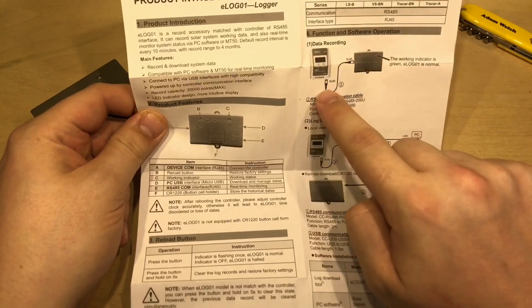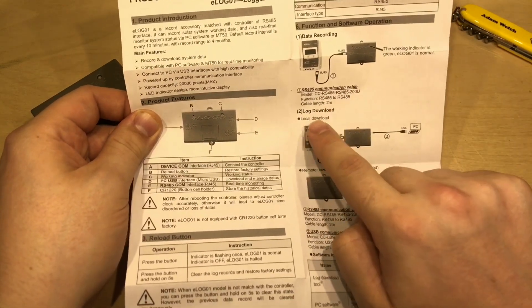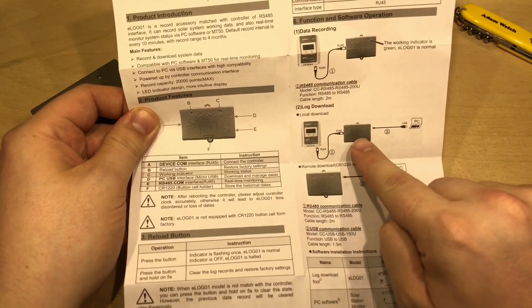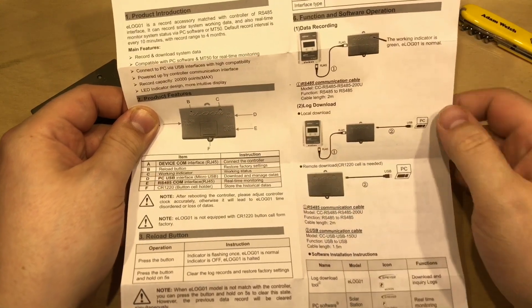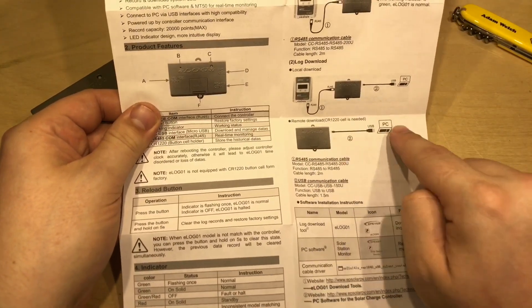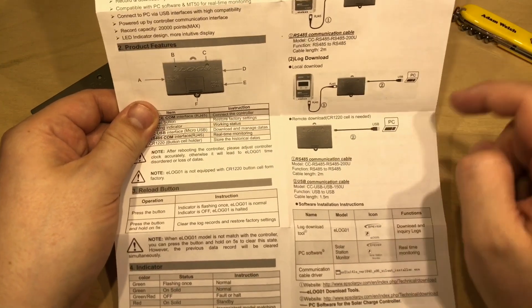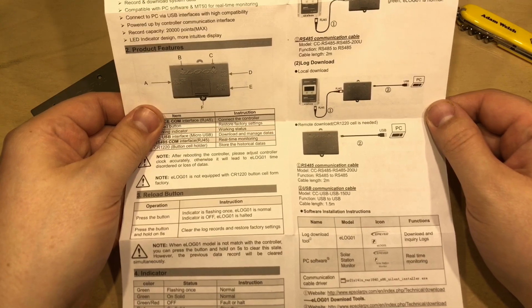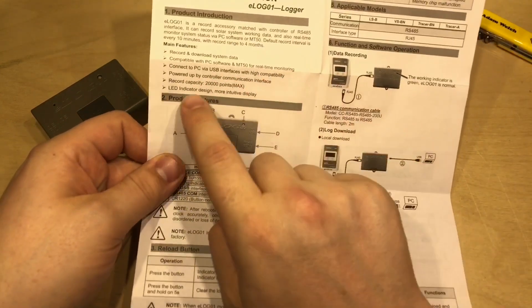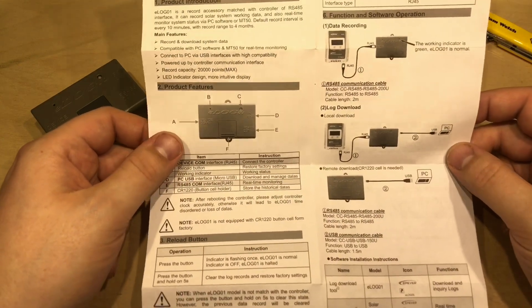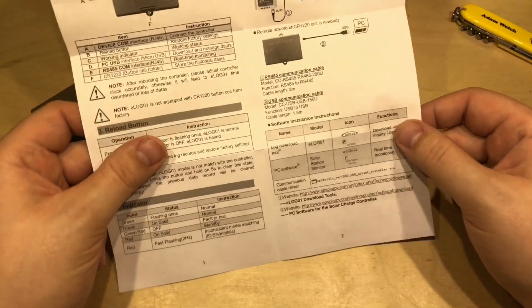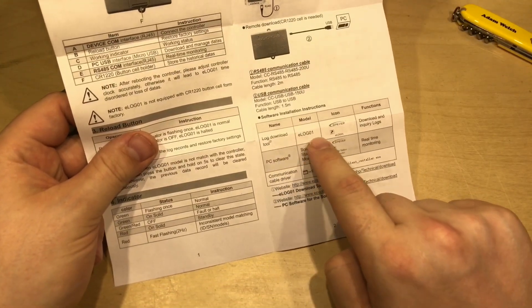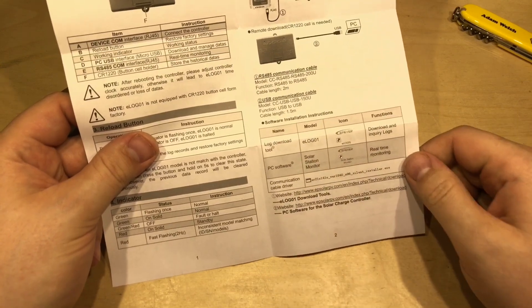So to record data you just need to plug this in to your solar charge controller. To download the log, connecting it to the PC it needs to have power from the solar charge controller, and if you want to download it straight to the PC so you're taking the unit away from your solar charge controller well it needs that CR1220 little cell there. It also confirms up here that it's about 20,000 point capacity in there so 17,000 I did on that rough bit of maths.